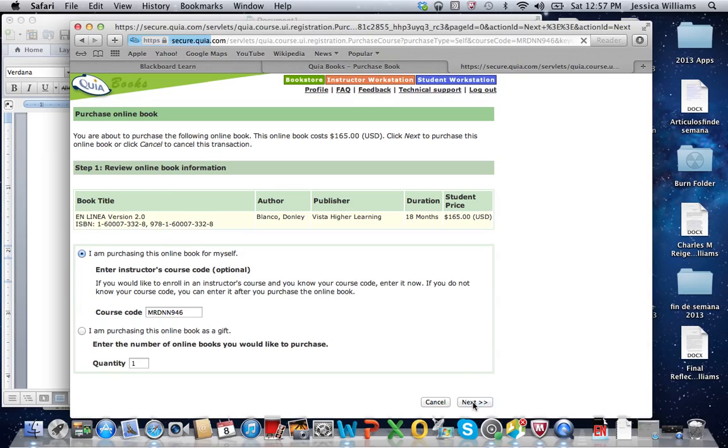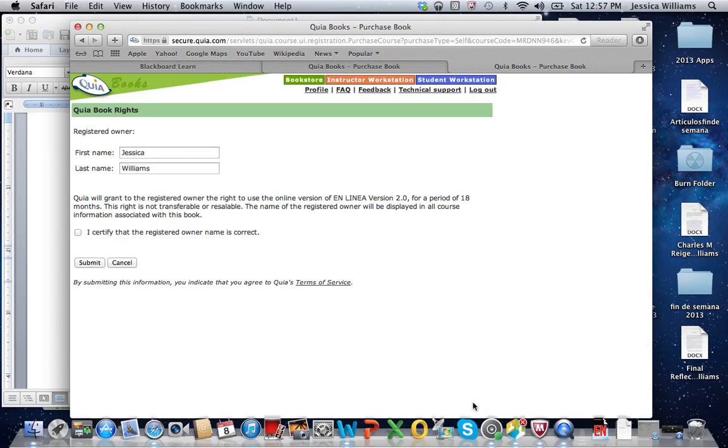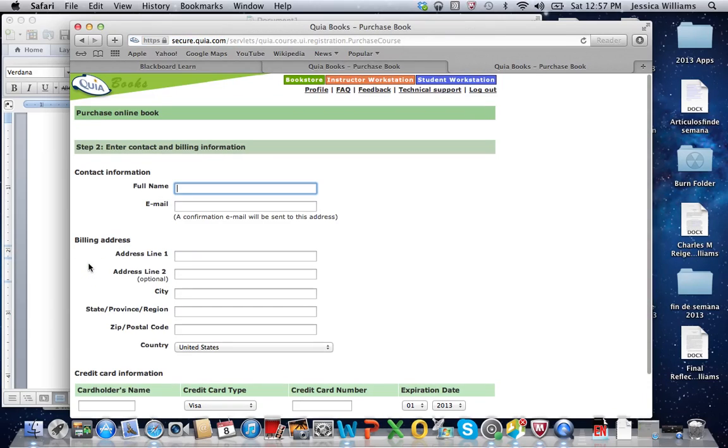We're going to click next. When you do, it's going to prompt you, yep, that's my name. It's spelled correctly. I'm going to say submit.